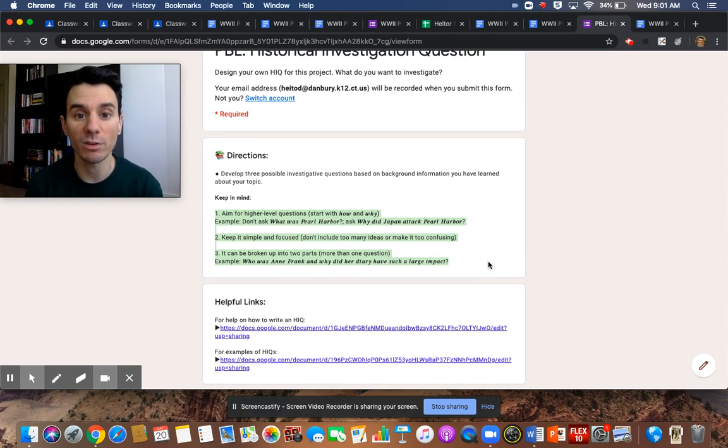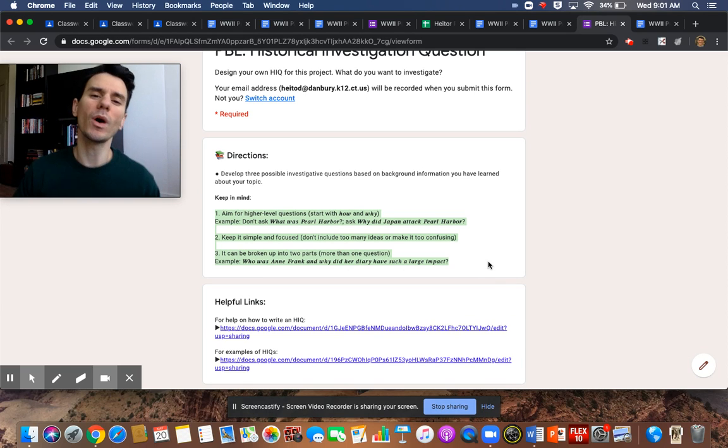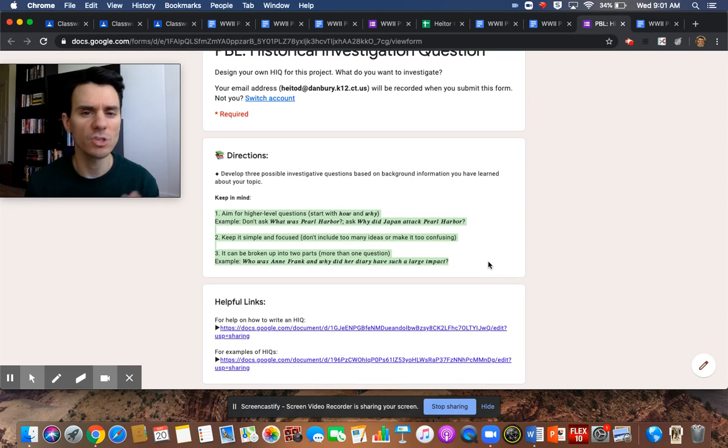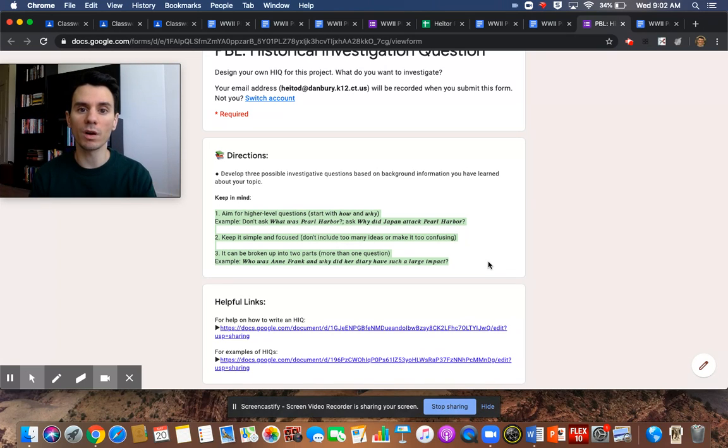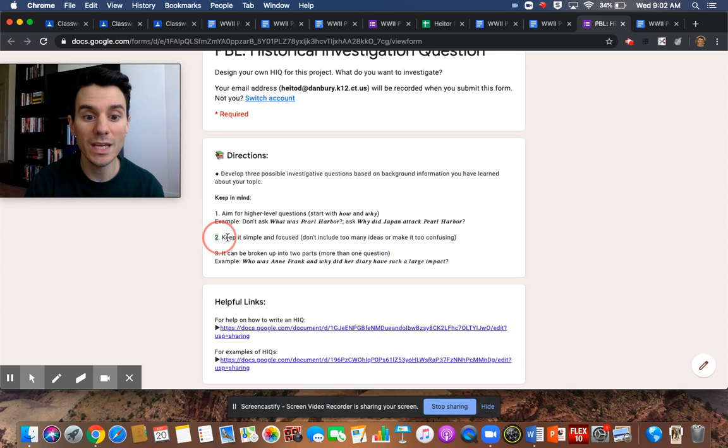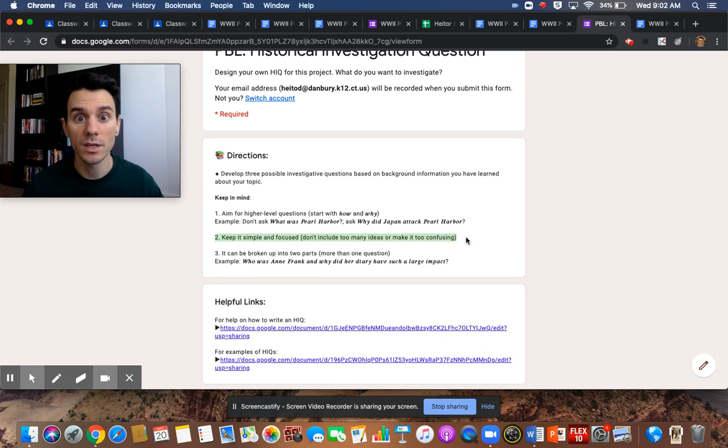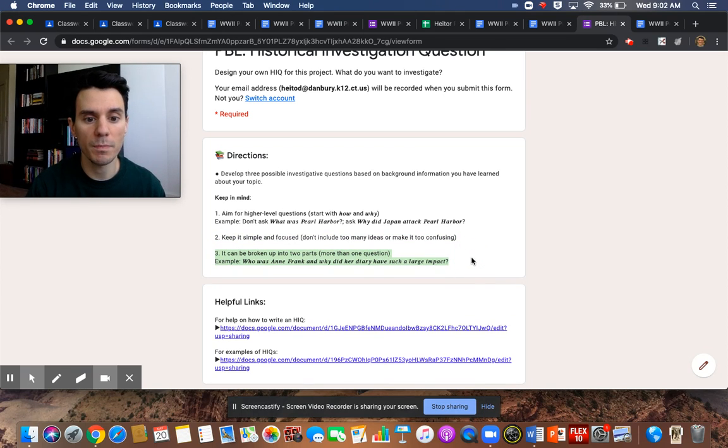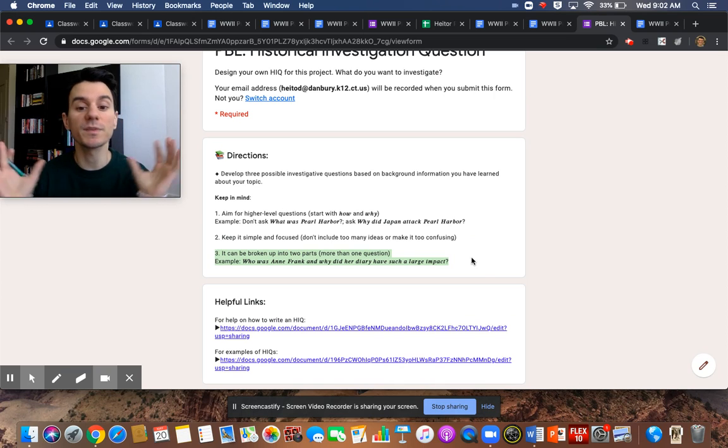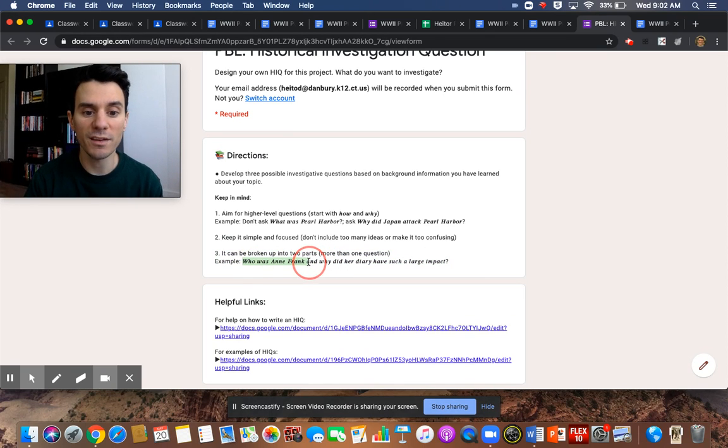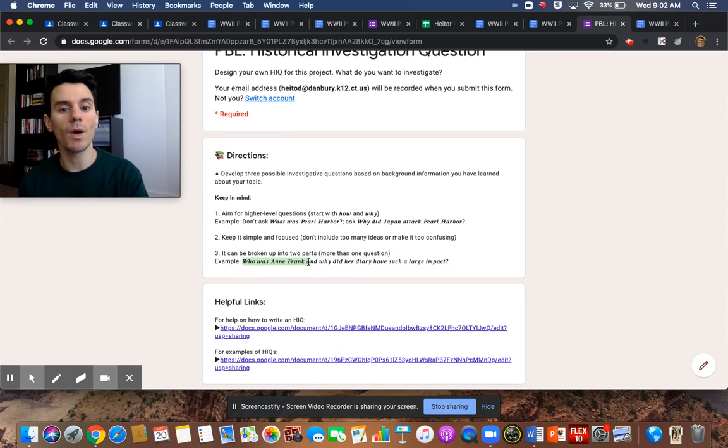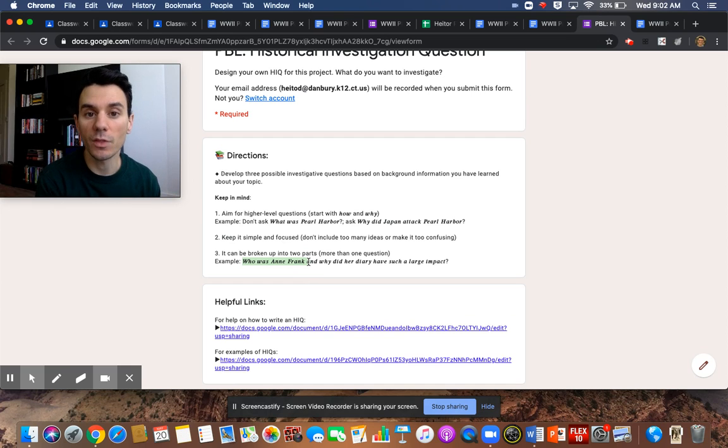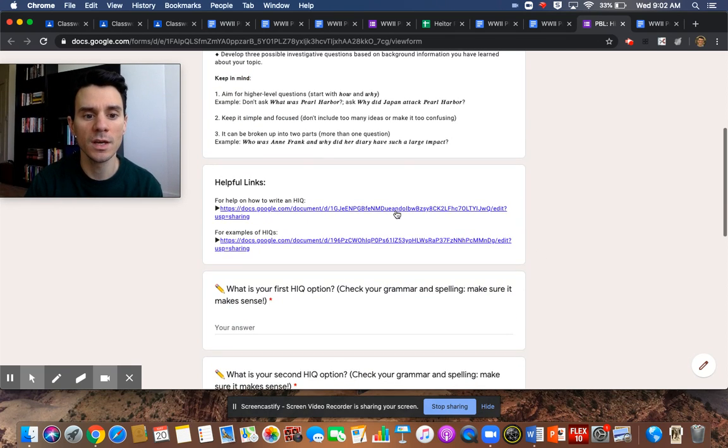All the directions on how to develop a question are here. I gave you three things to keep in mind when you create a question. Number one, aim for higher level, the hows and the whys. You don't want to say, what is, what was Pearl Harbor? You want to ask more like, why did Japan attack Pearl Harbor? Something a little bit deeper. That's going to get more of a stance. Number two, keep it simple and focused. You don't want a question that's going to have a lot of parts or too many parts. And number three, you want a question that's broken up. You can break questions up into two parts if it does become a little bit too long. For example, you can say, who is Anne Frank and why did her diary have such a large impact on the world today? Things like that. So keep in mind on how to develop your question.